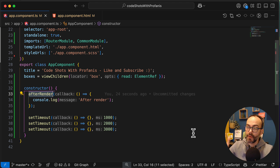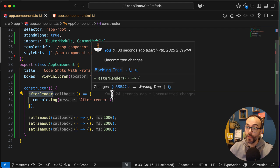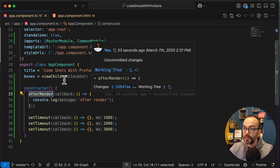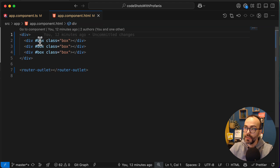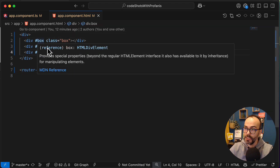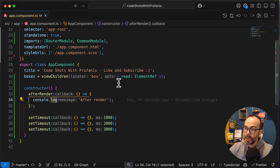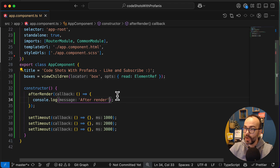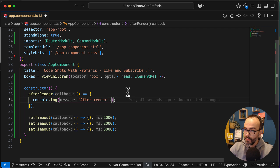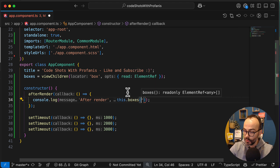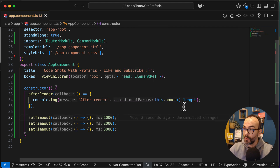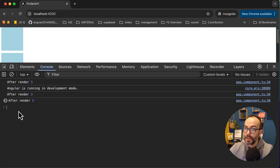The afterRender not only runs after every change detection, it also runs when the application finishes rendering. Which means that we can grab all the elements in our HTML template. Currently I have just three different boxes - three divs. If I log these boxes' length inside afterRender, I would expect to have the correct length. And yeah, it seems I have the correct length on every change detection - three here, three here, and three here.